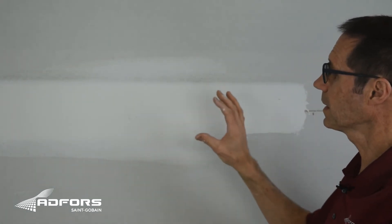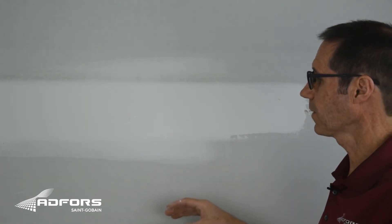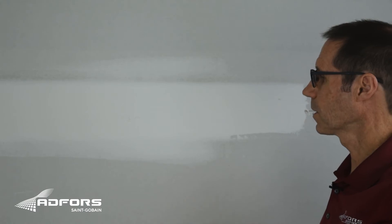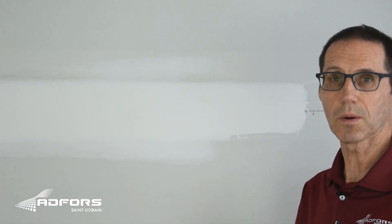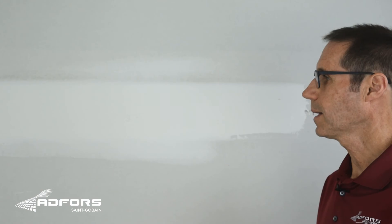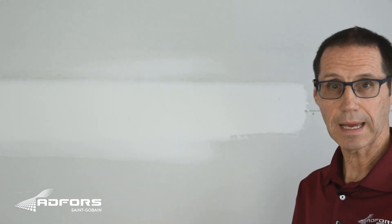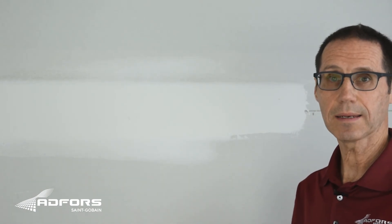Now when this coat dries, you're going to lightly sand and then apply a very thin finish coat. And when that is dry, sand again and you're ready for primer.